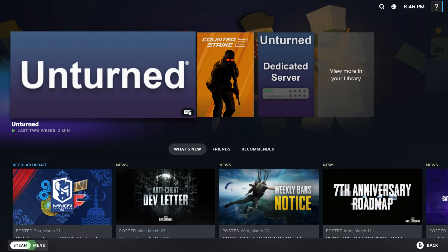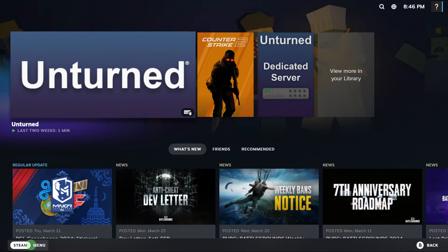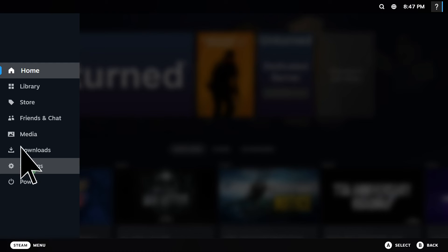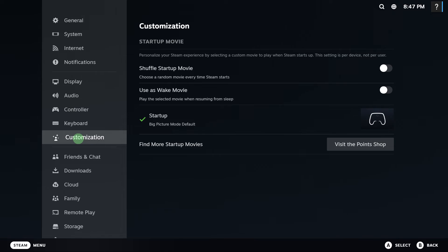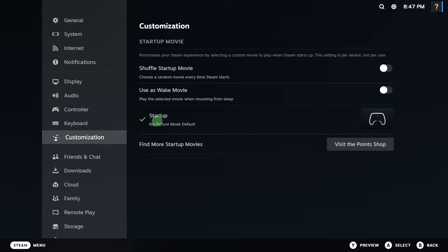Once in the Big Picture mode, navigate to the menu, then go to Settings, then go to Customization.